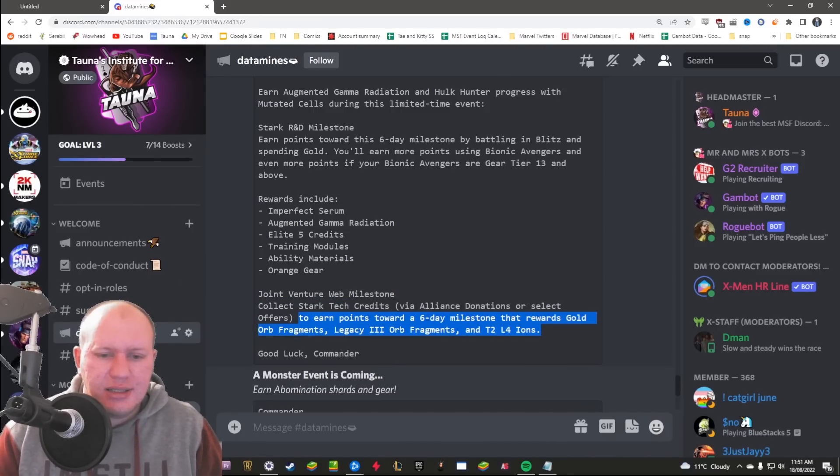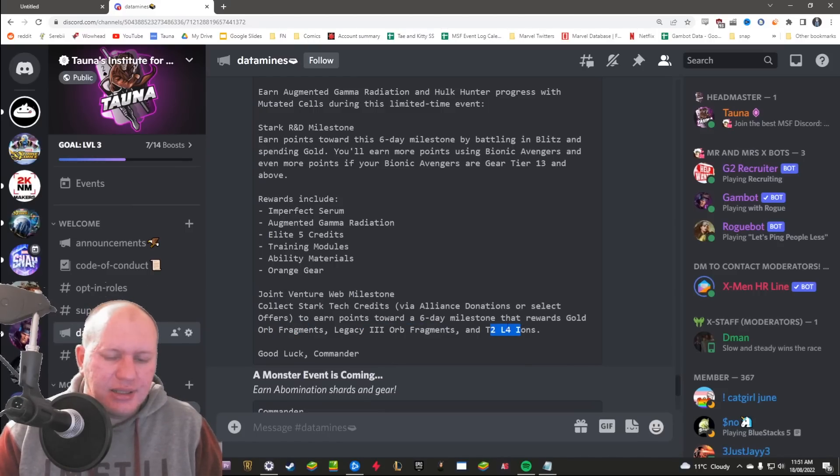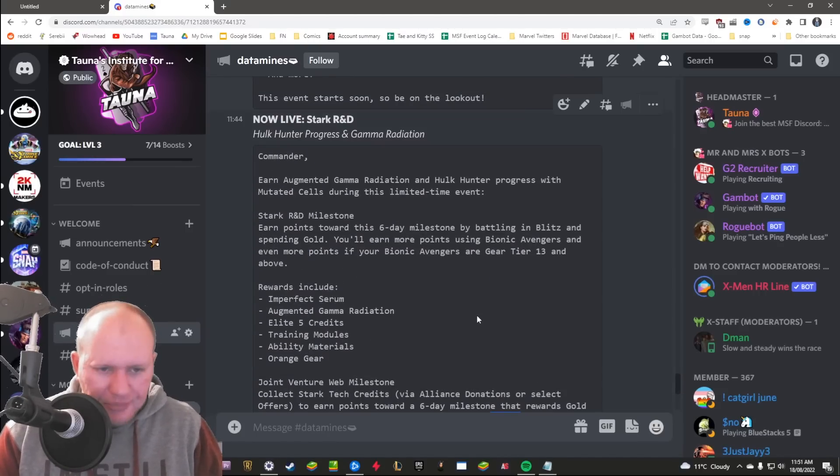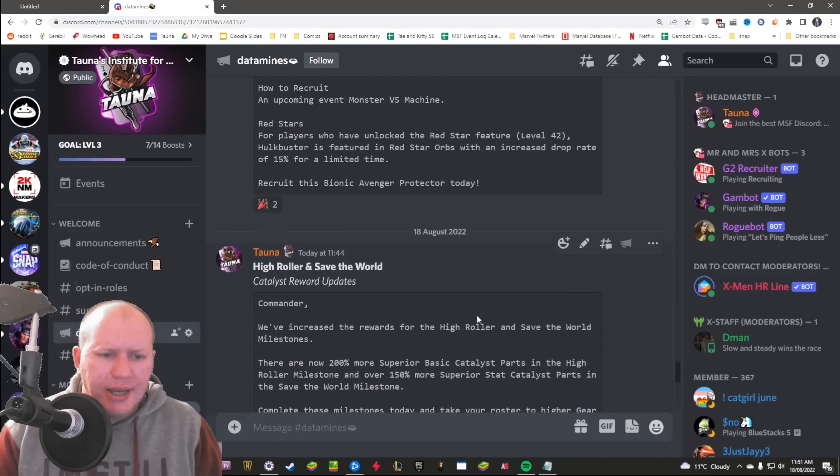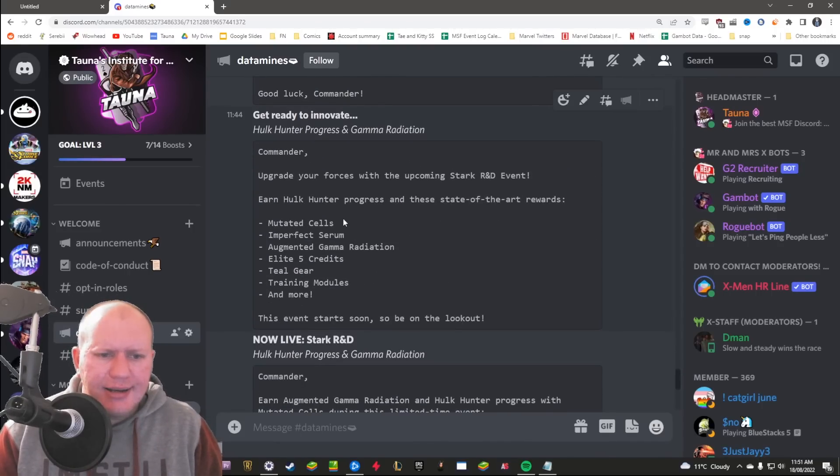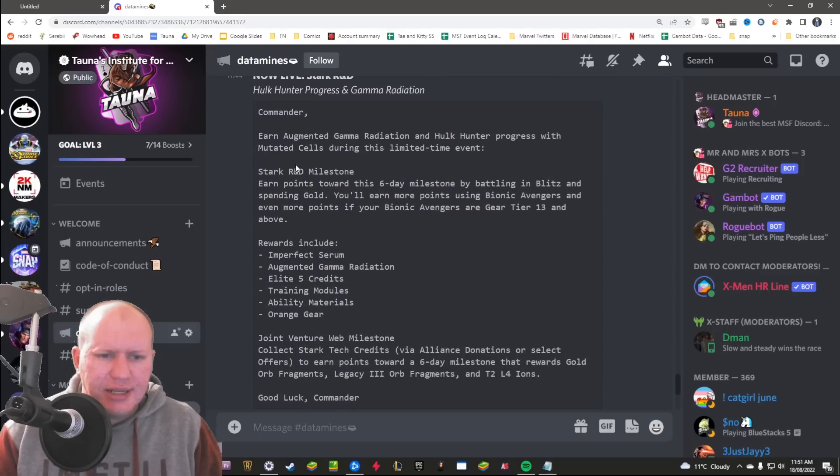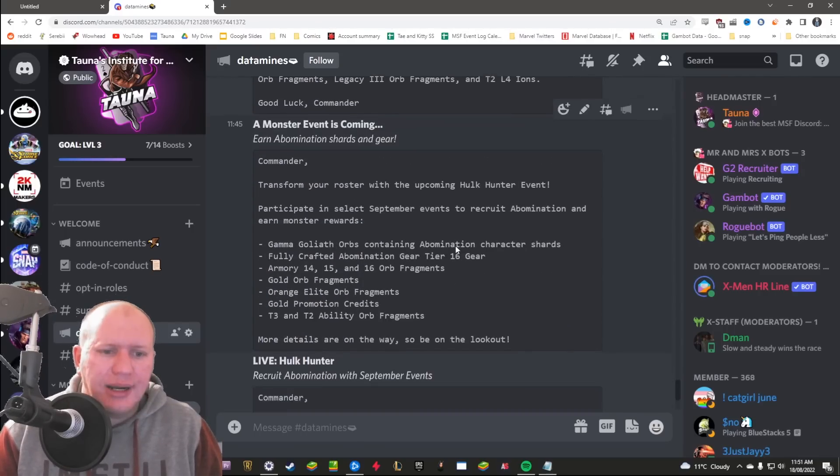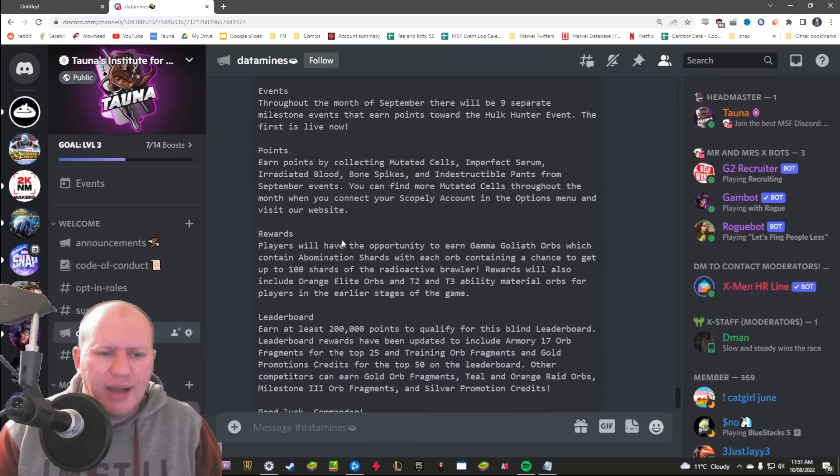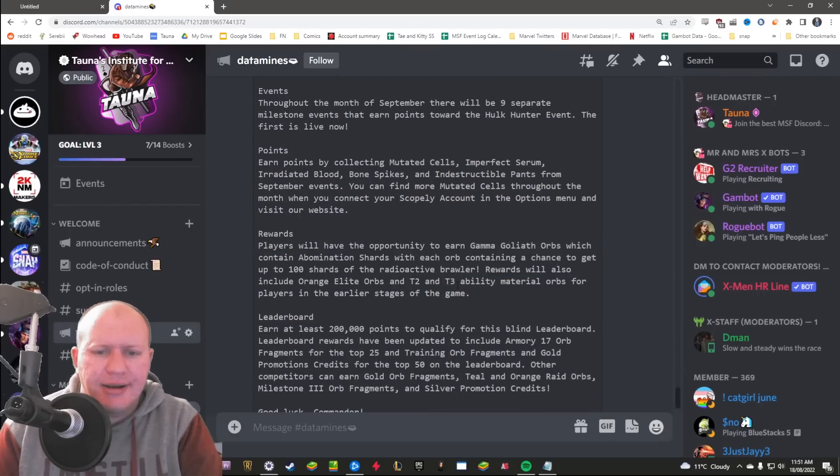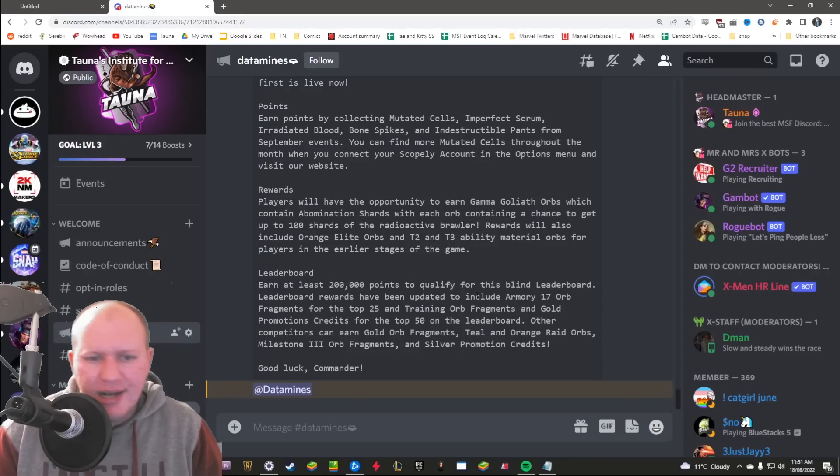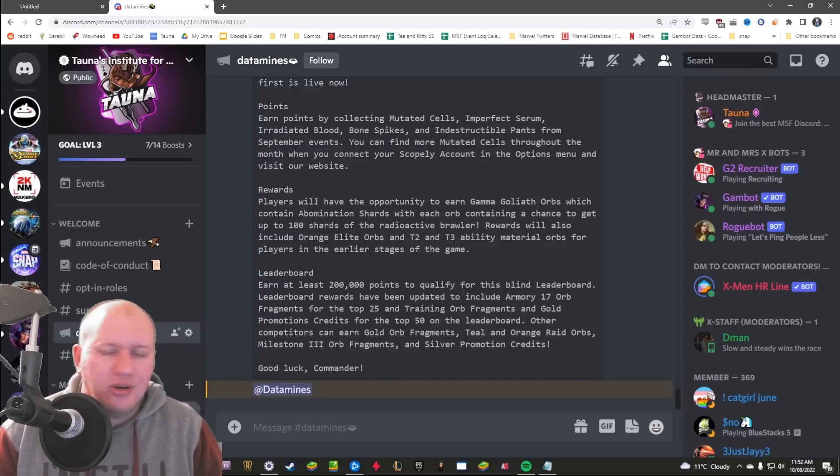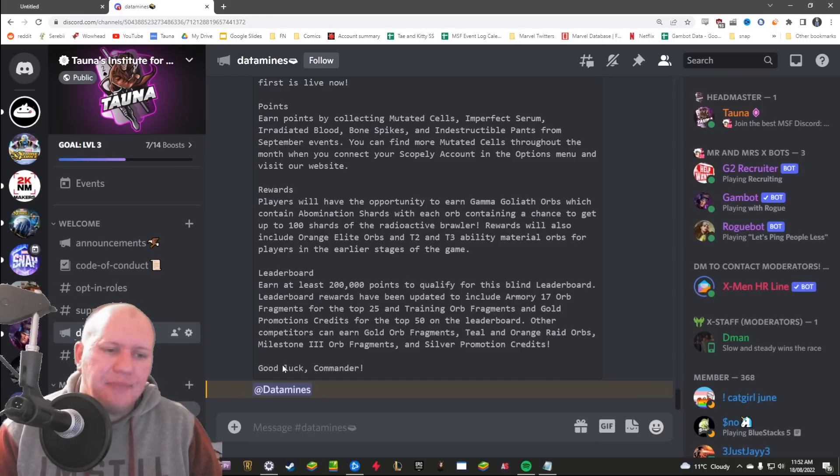Six day milestone rewarding you gold orbs, legacy fragments, and tier 2 level 4 ISO. So what do we know? We need this, this is getting buffed which is great. We've got new events coming and we need to hoard gold for this one here. And we have to keep in mind that they're going to be changing this so it's going to be a random orb with 100 shards being random from the Gamma Goliath orbs. It's going to be very interesting, we'll see how that goes. Anyway guys, that's it for today, have a great day and goodbye.